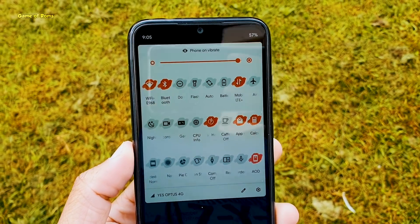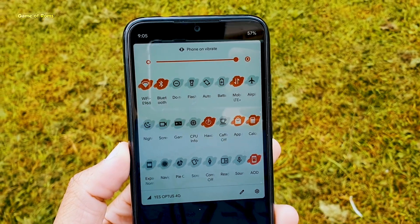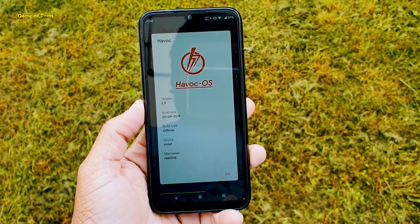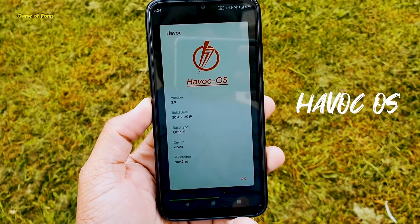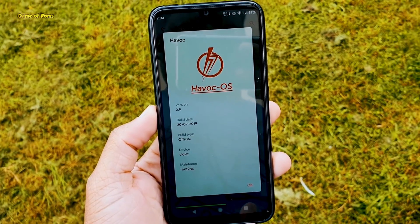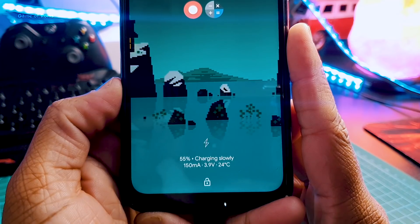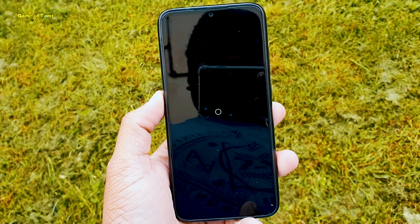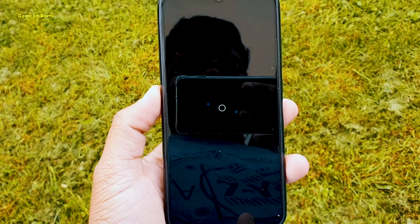So after I installed Android 10, I found it quite boring. I mean there are no features, no customization, not even a theme engine. So I went back to Havoc OS 2.9. Havoc OS is an Android custom ROM and it is available for almost all Android phones. In this video, we will be looking at features, performance and battery life of Havoc OS. And at the end of this video, I will show you how to install it. So let's get started.